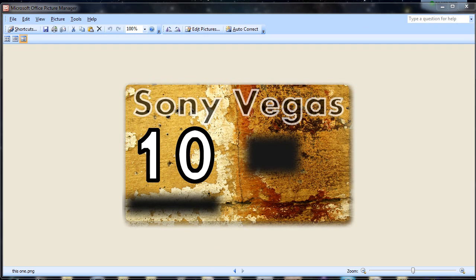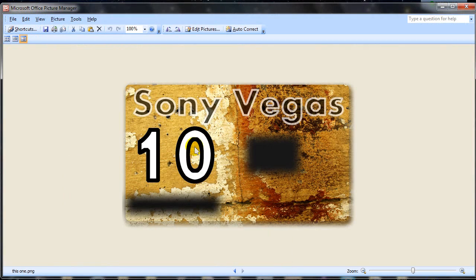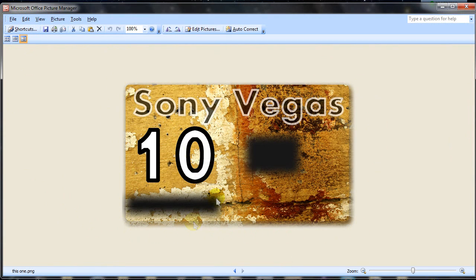But if you don't have Photoshop, go to pixlr.com/editor. This is a Photoshop-like application inside the browser so you don't need to download or pay for anything. Here's the screen that I'm going to replace my Sony Vegas splash screen with.